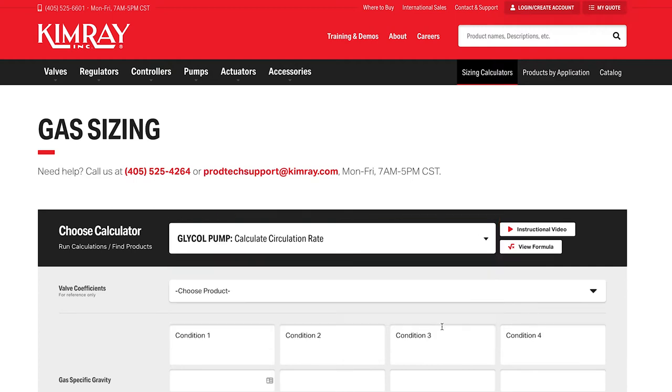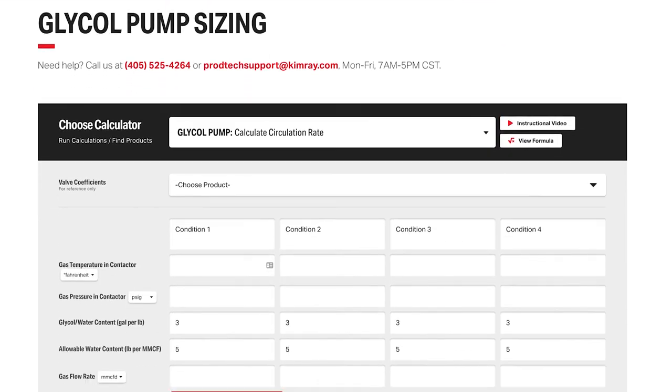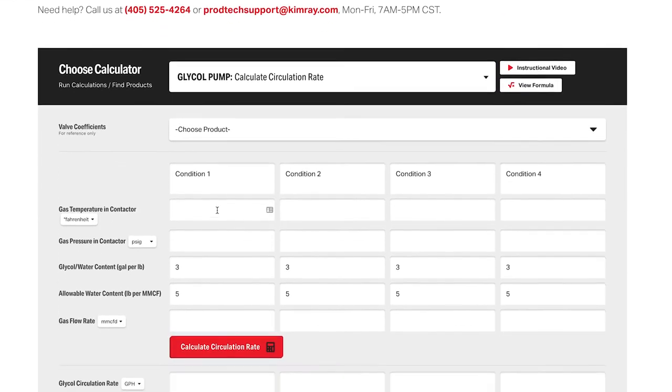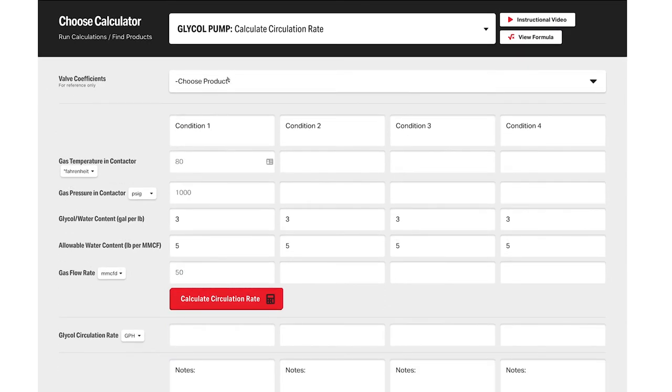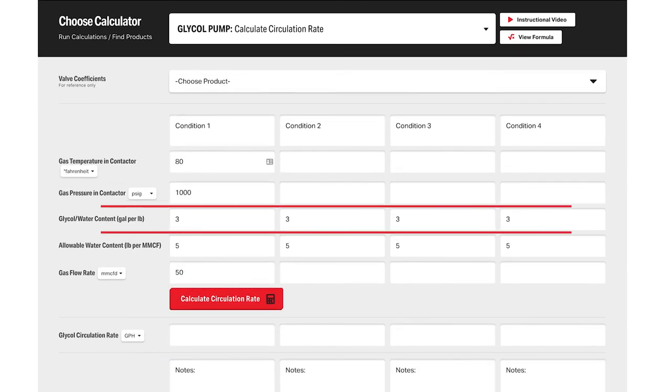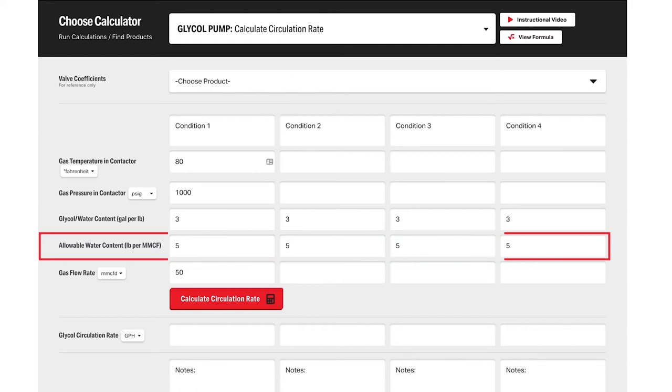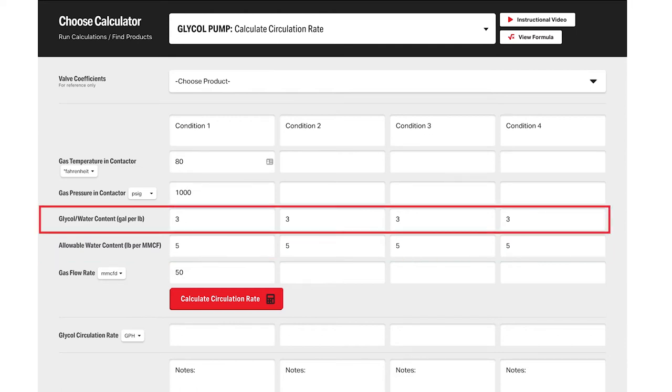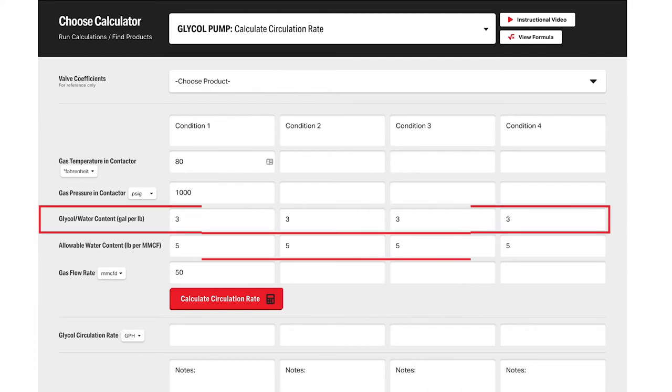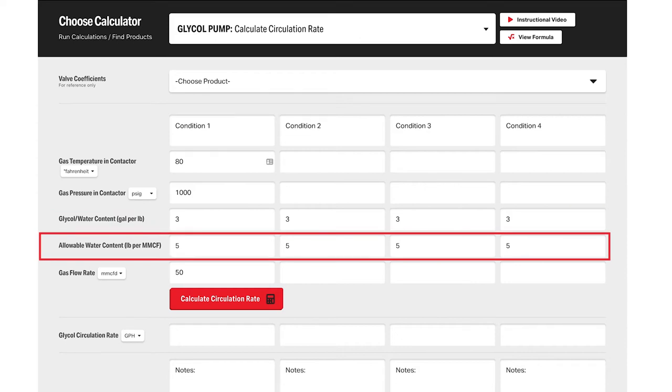Start by entering your conditions. Notice the glycol to water content and the allowable water content are filled in for you, but those can still be edited. The glycol to water content is how many gallons of glycol it takes to remove one pound of water. The allowable water content is an agreement between the buyer and the seller regarding how much water is allowed to be in the gas.